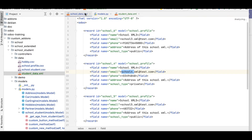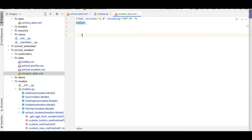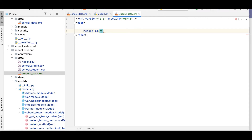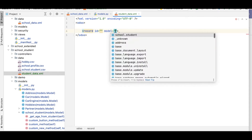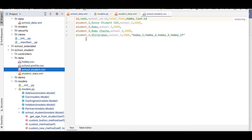Let me add the XML version signature and the main root tag. Remember the main root tag is 'odoo'. Inside it we use the 'record' tag with two attributes: id and model. Here we have to mention school.student as the model and add a unique name for the id.